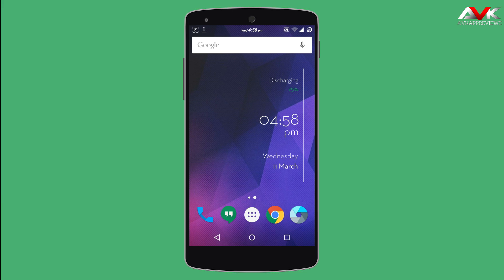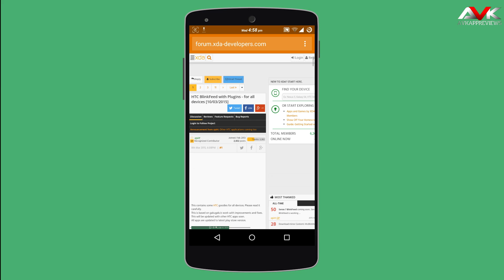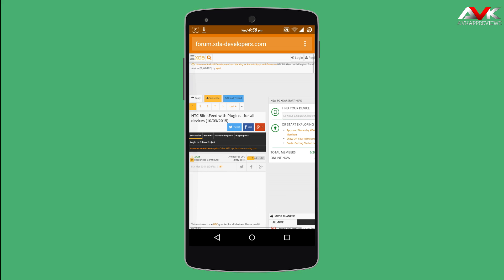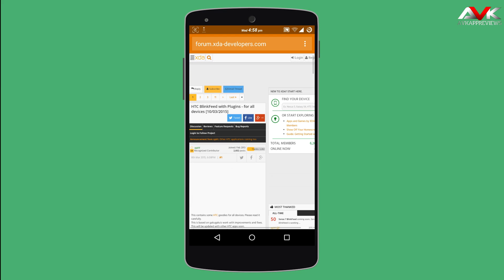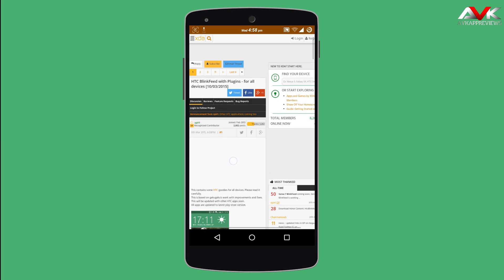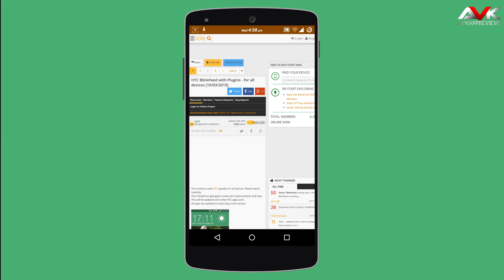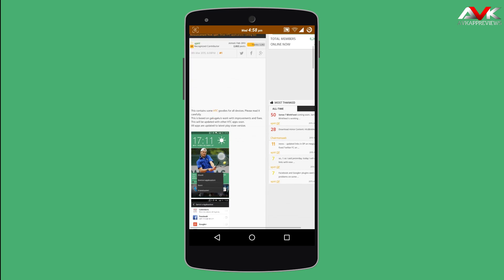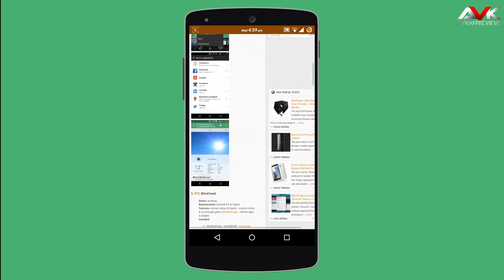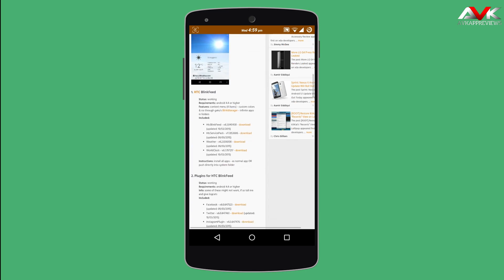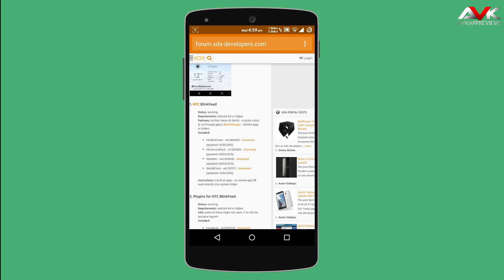You have to go to this link of XDA thread. I will post the link below in my description so you can go there. It says HTC Blink Fit with plugins for all devices. So you have to download the files, the HTC Blink Fit files.